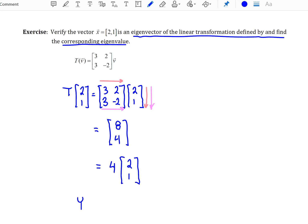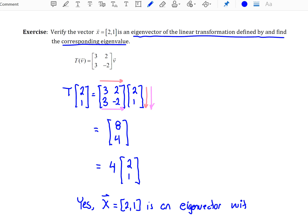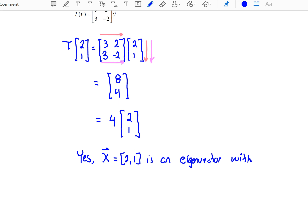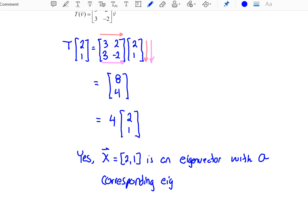So we can say yes, the vector (2,1) is an eigenvector with a corresponding eigenvalue lambda equal to 4.